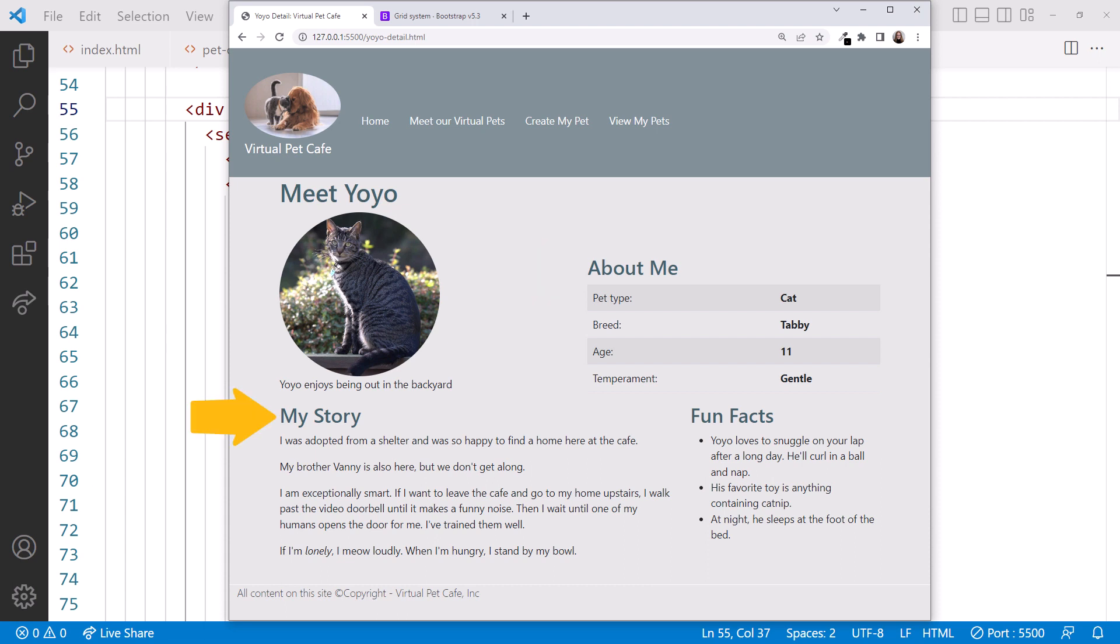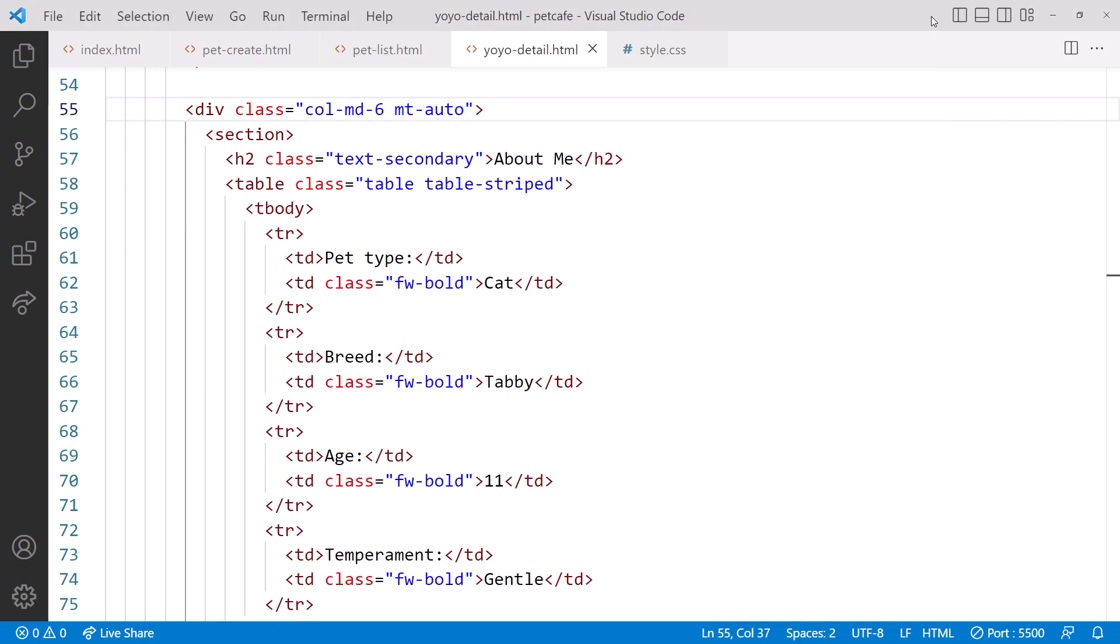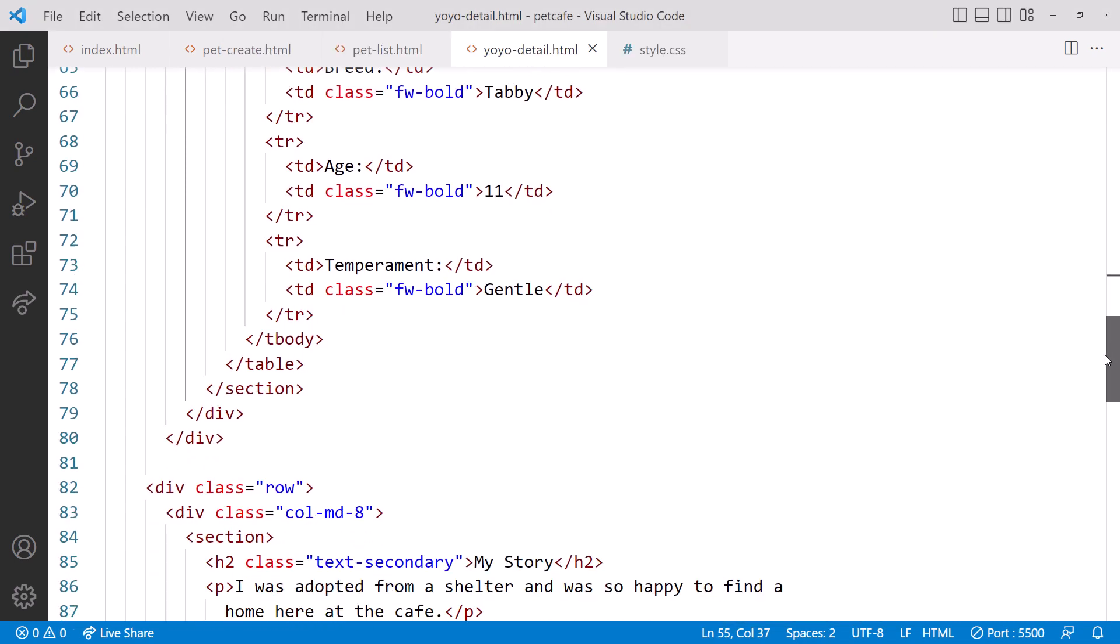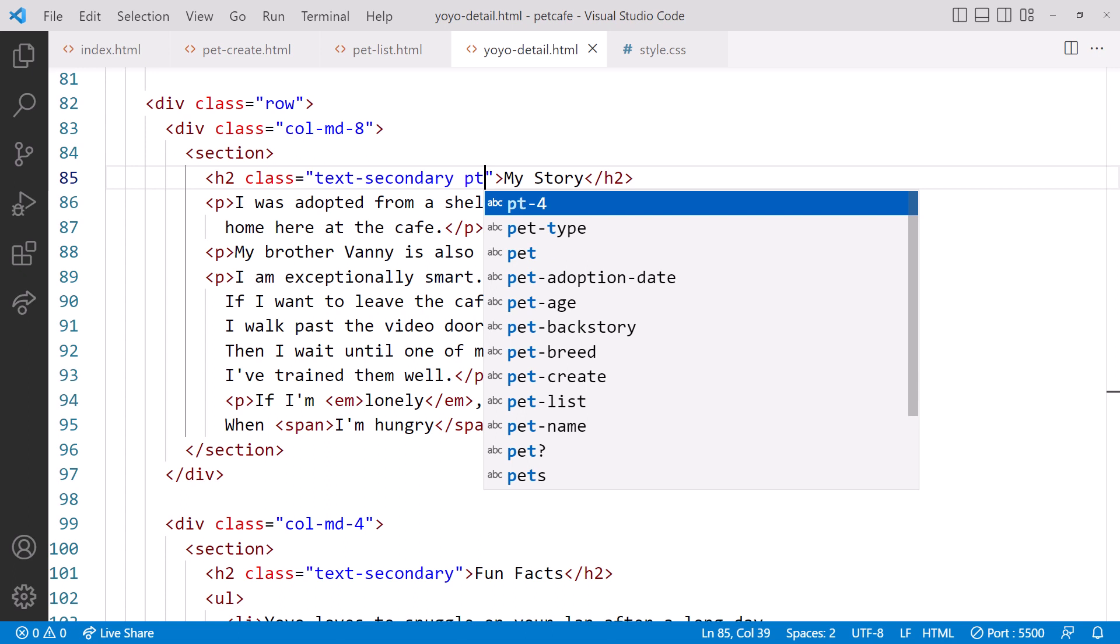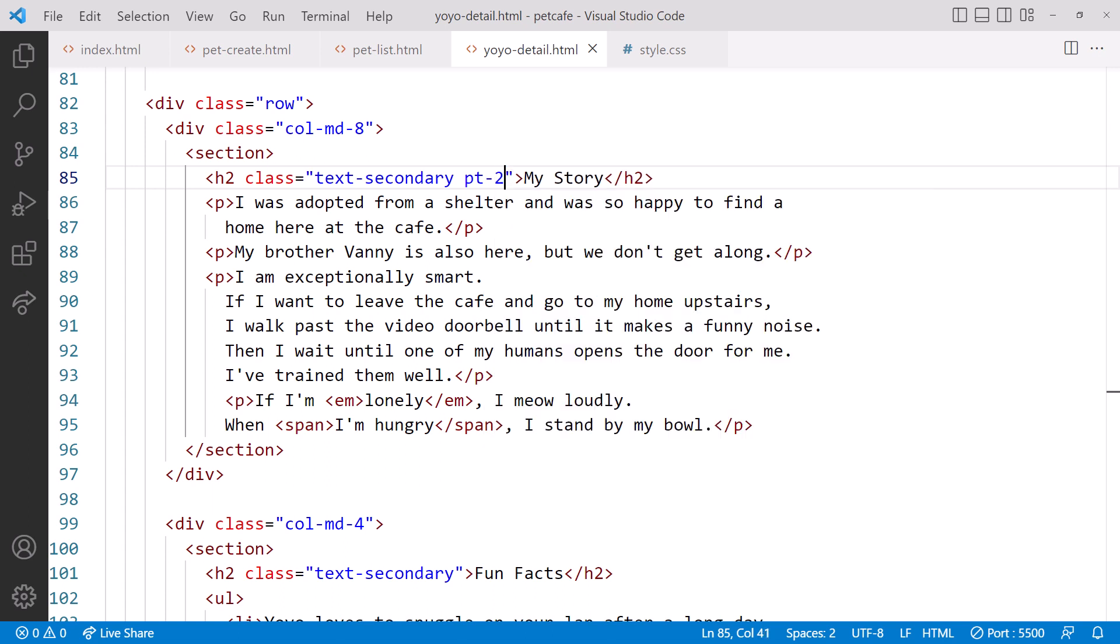Now, what about the My Story section? Looks like it could use a little padding. In VS Code, scroll down to the My Story section. Then we'll add a little padding at the top of the heading, pt-2. In the paragraph text, since we styled lonely with italics, let's style I'm hungry with a different color. We already have a span element around the text we want to style.